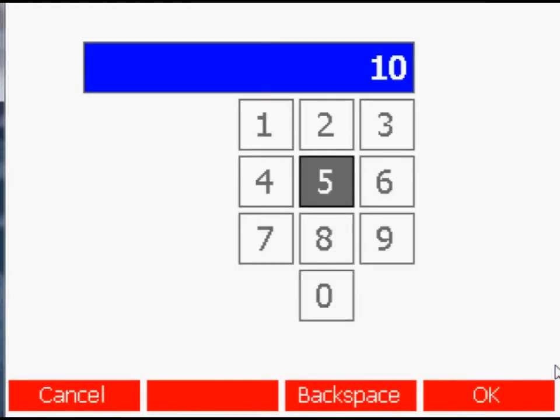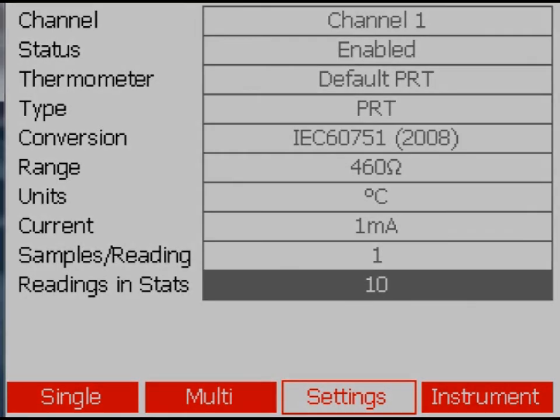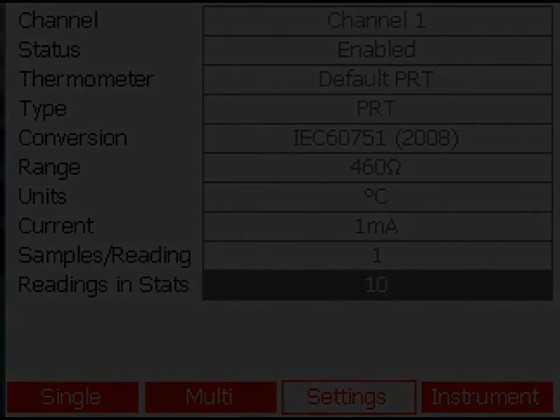The sample/reading is initially set to 1 but can be increased to a maximum of 100. This will cause the MillerK to take the specified number of samples for each reading and will reduce the noise at the expense of measurement speed.